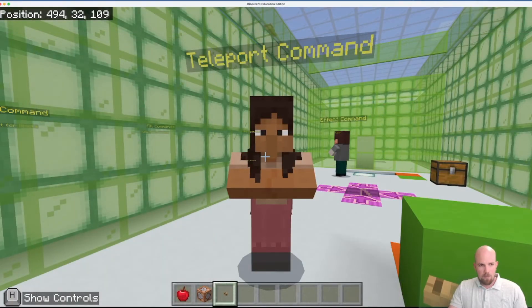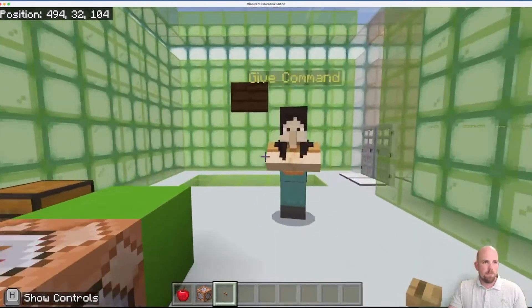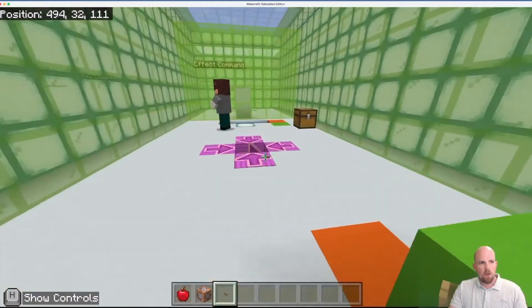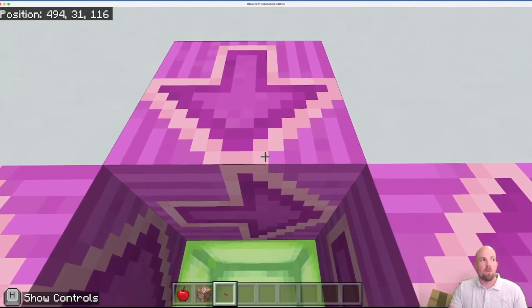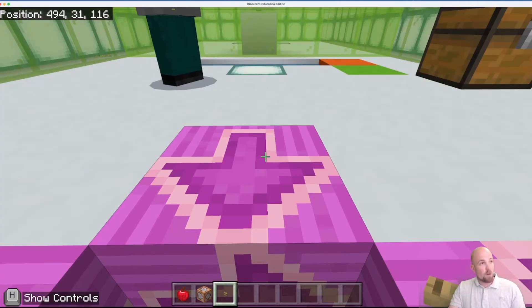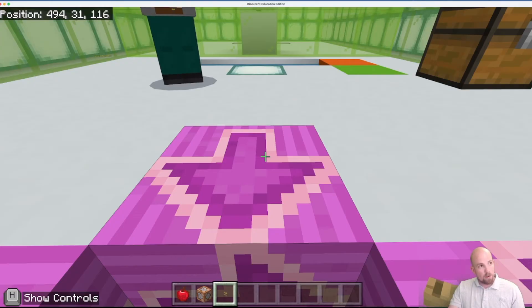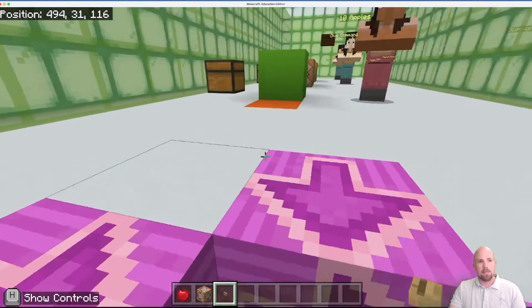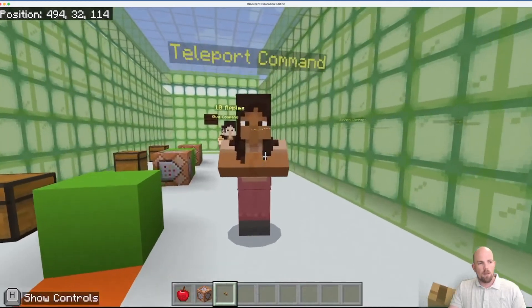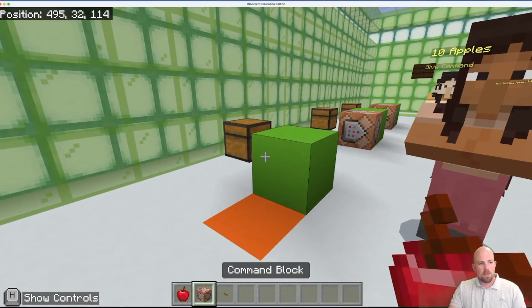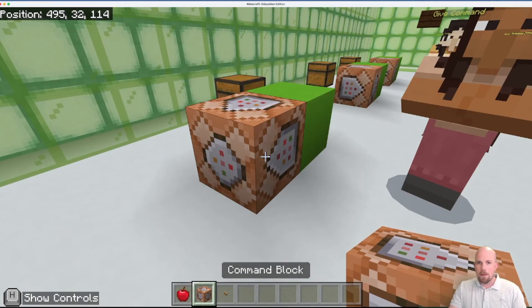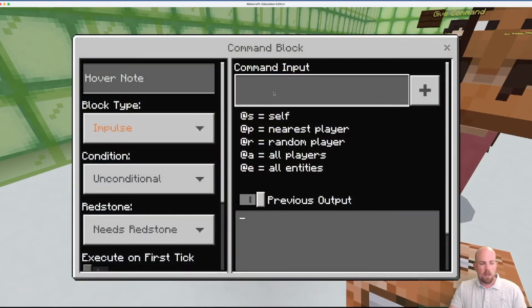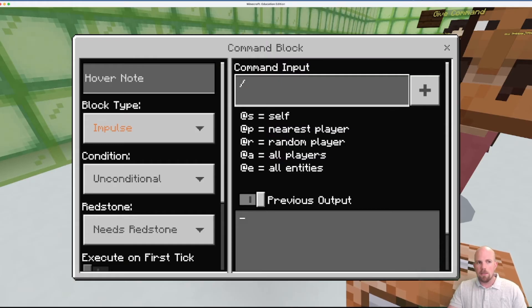So I need to teleport to the position 494, 31, 116. Now where did those numbers come from? Essentially if I go to settings, mine are already on, but if I have a look down here it says show coordinates. That's those numbers, that's your X, Y, and your Z positioning in the game.